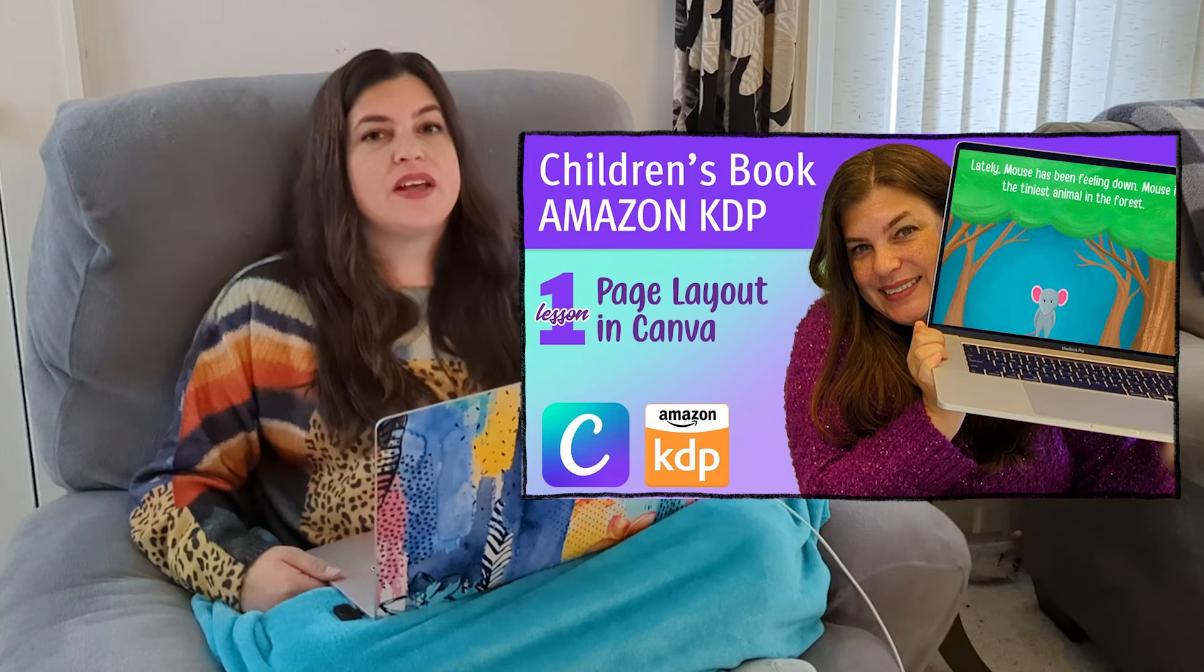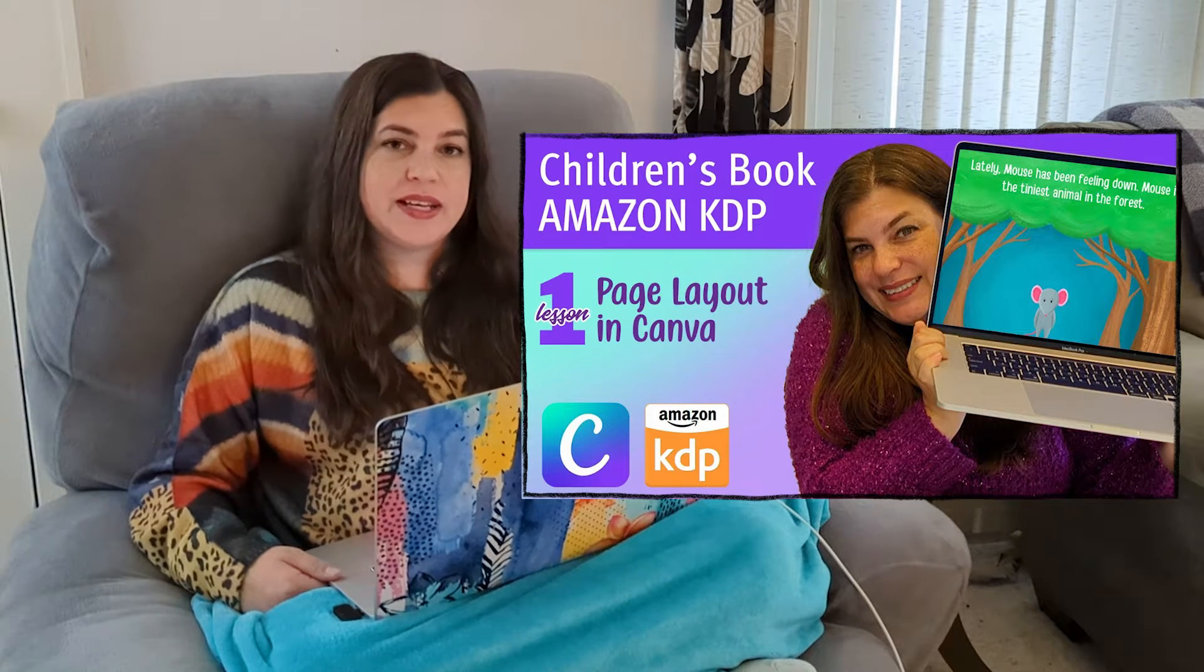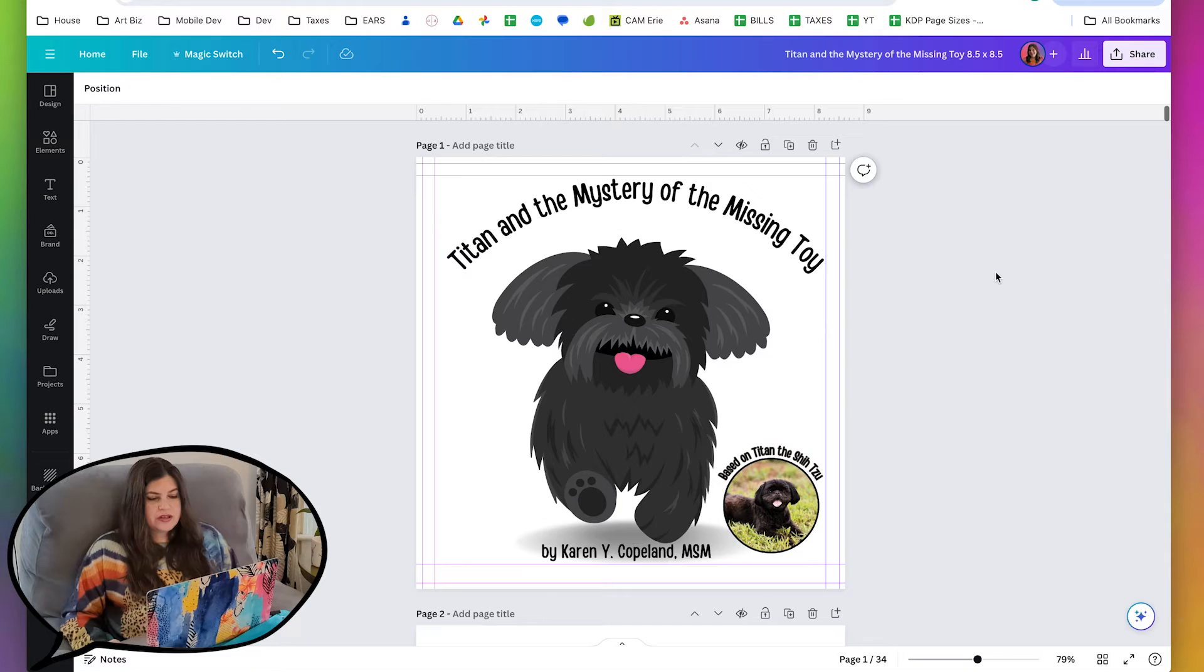Also, I won't really be going into the technical details in this series, so if you want a more step-by-step tutorial, then check out my children's book in Canva video series.